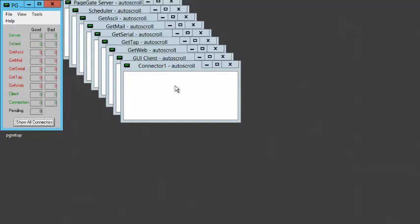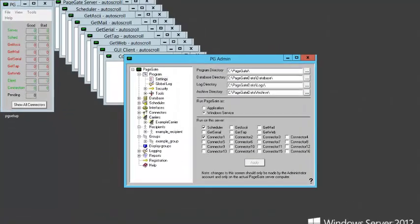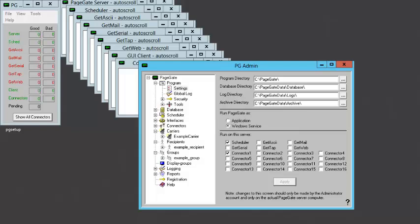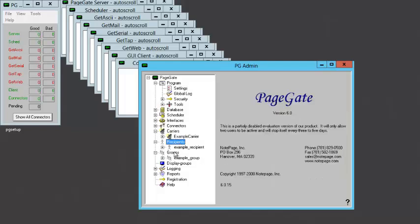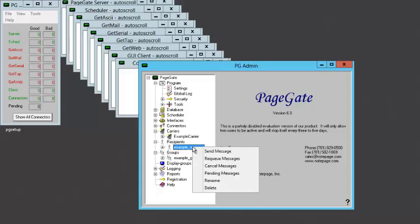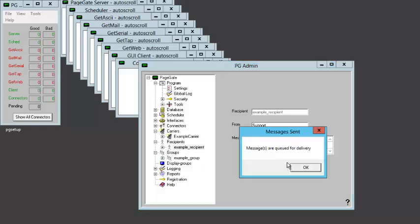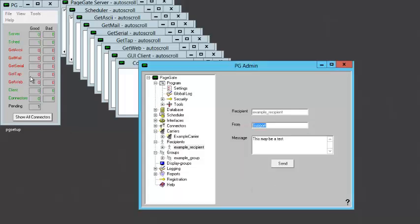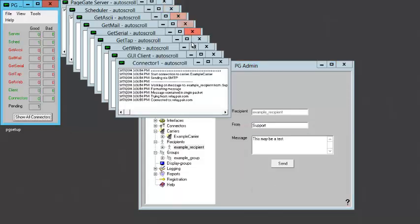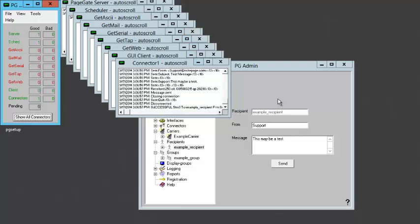So, if we wanted to, we could start sending messages directly from the PageGate Admin right now. To do so, open the PageGate Admin and expand the recipient or the group section. Find the recipient or group you want to send the message to, right-click on their name, and left-click on Send Message. When sending a message, it's important to put something for the From or the Sender value. Without that information, your messages may be filtered as potential spam, so always be sure to enter a value here. Then type in a message and click on Send. Since we have the PageGate Monitor running, we can watch the PageGate server handle the message from start to finish. If the message is successful, you'll see it show up in the Good column, or if it failed, it will show up in the Bad column.